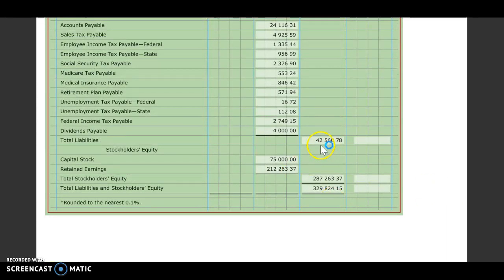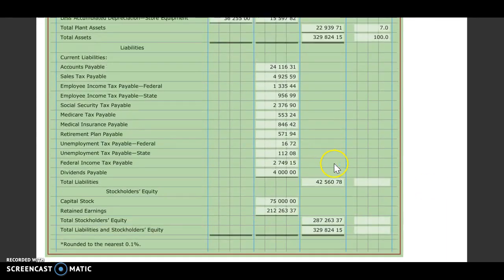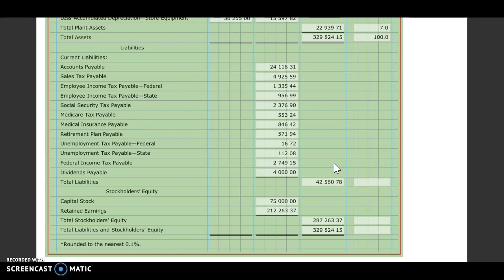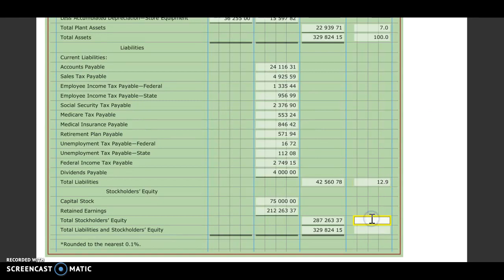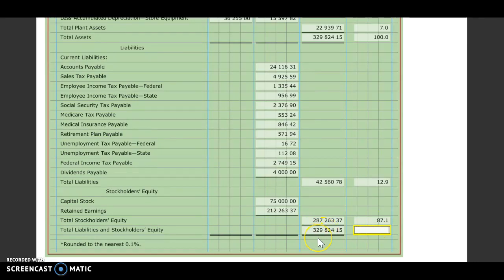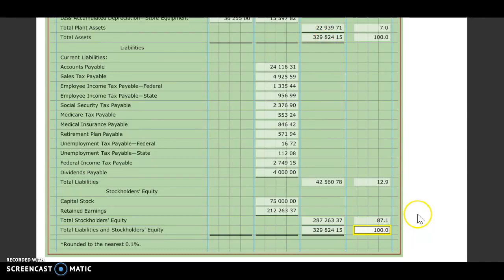Here we're going to take our liabilities divided by our total assets. We should get 12.9%. We'll take stockholders' equity divided by total assets, 87.1%. And here we'll take the total liabilities and stockholders' equity divided by total assets. Those are the same number, so we'll simply get 100.0% again.